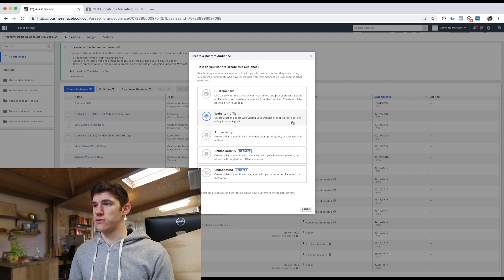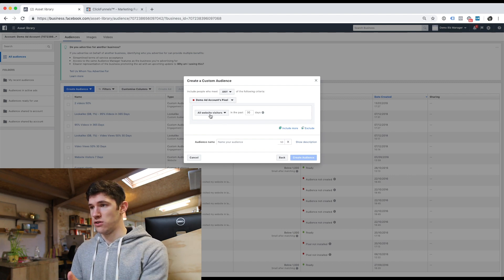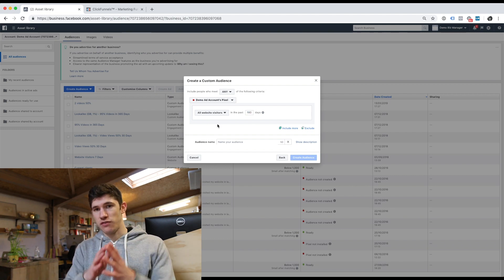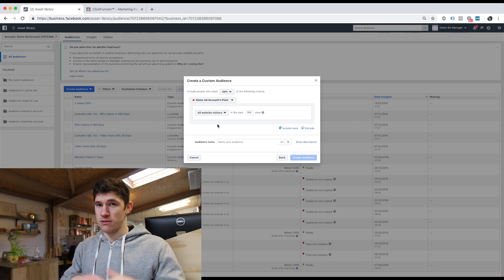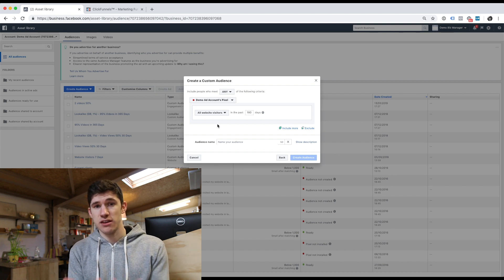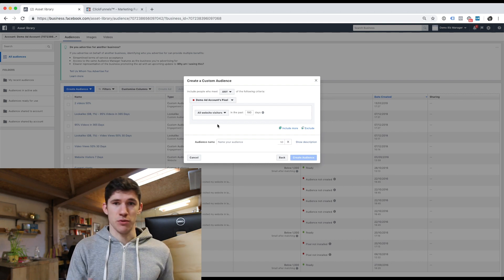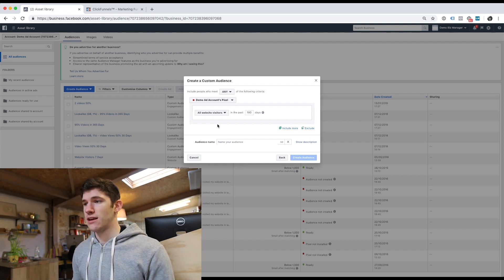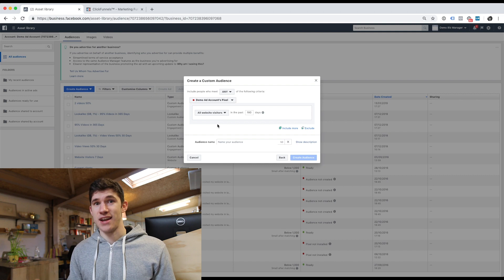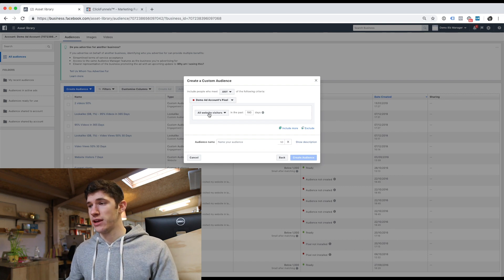So people that already know who we are. Because we're talking about pixel here, we want to go to Website Traffic. We can create an audience based on people that have visited our website, and we can do anything from the last day to the last 180 days. Facebook will store the data for 180 days, which means anyone visiting your website is essentially an asset to you — we can now retarget them as an audience. Whenever you're sending blog traffic or sending people to your site, these people are going to be getting retargeting ads from you and are an asset to the business.